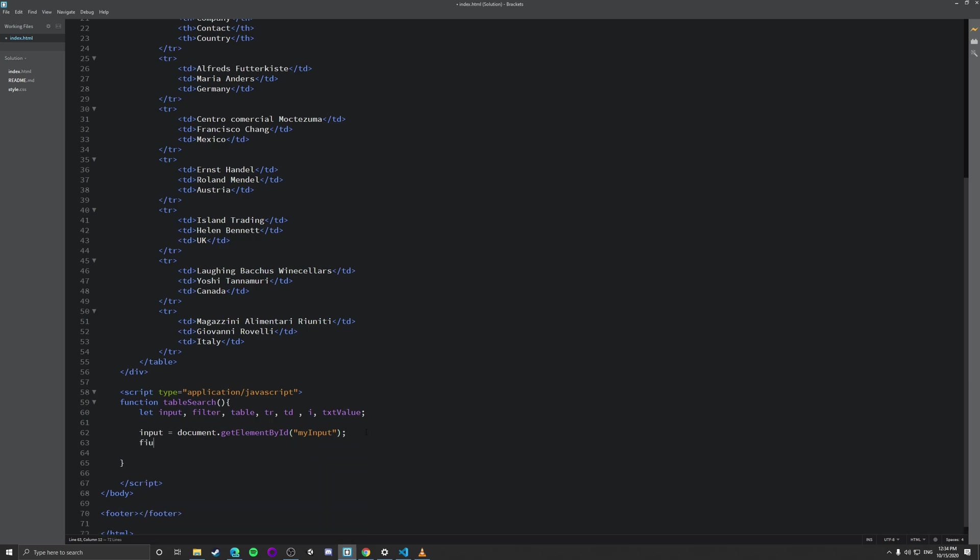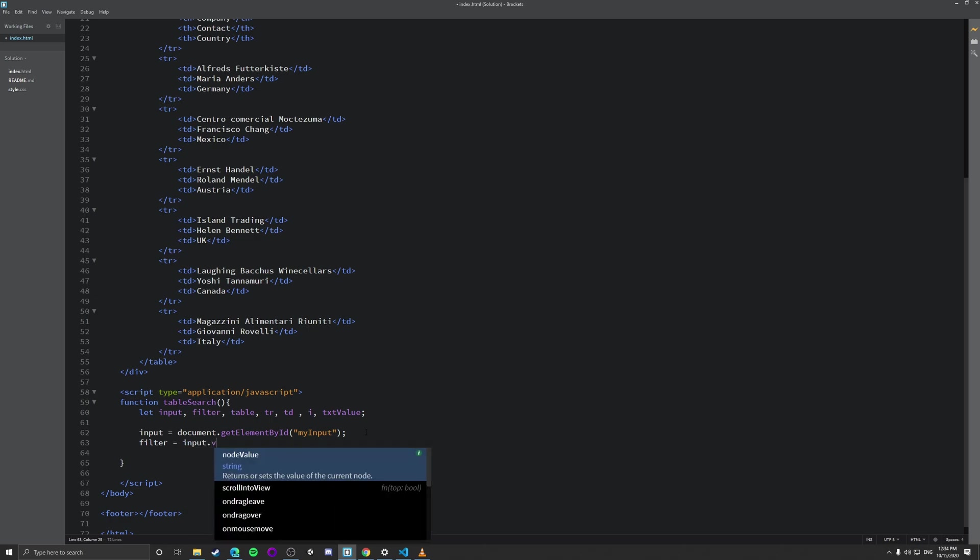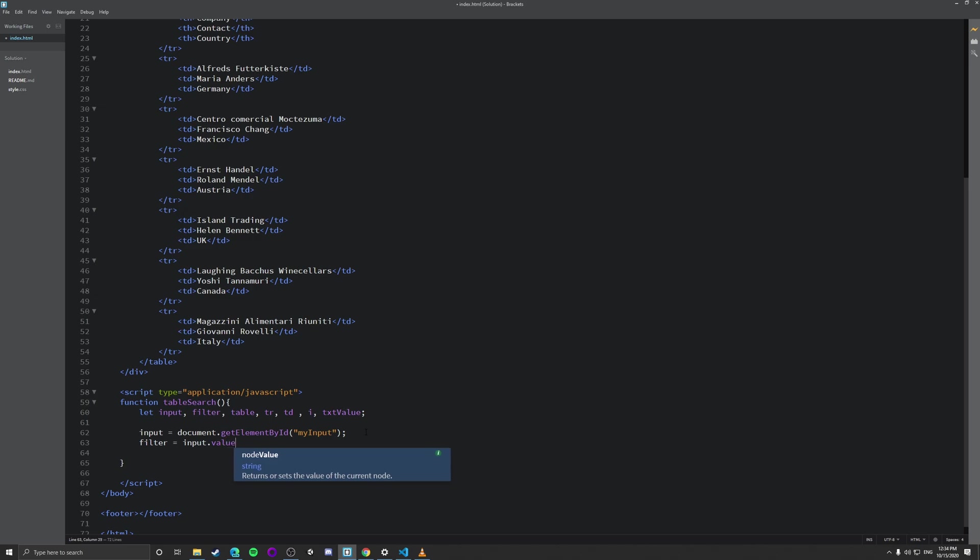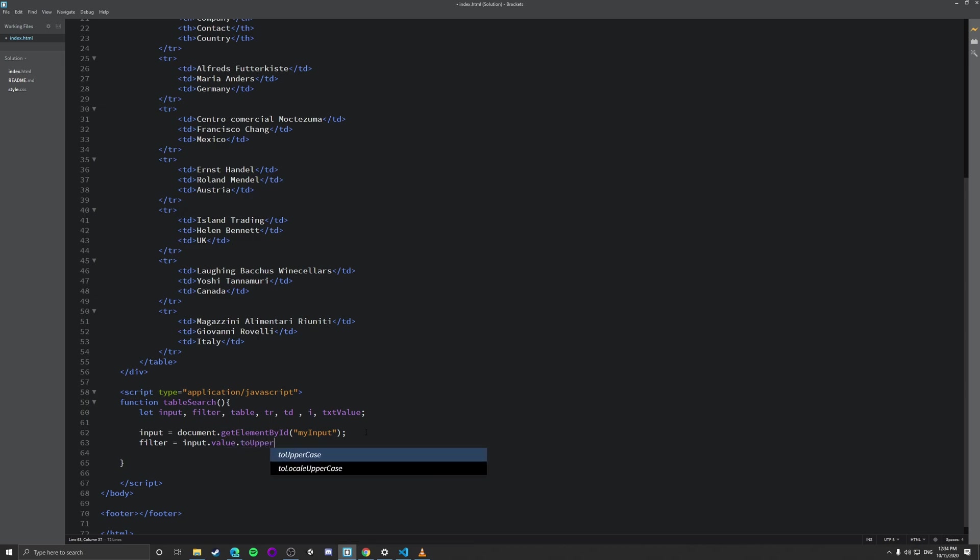So we're doing input equals that. And then we're going to do filter. And the reason why we'll be doing this is so that it doesn't matter if it's caps lock or not, it will effectively still search. So what we're going to do is we're going to do input.value.toUpperCase. And effectively, everything will be searched like that.